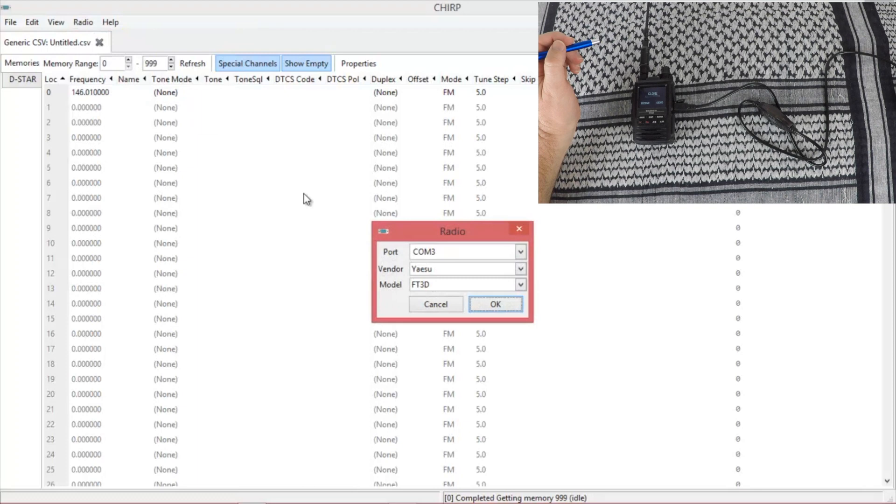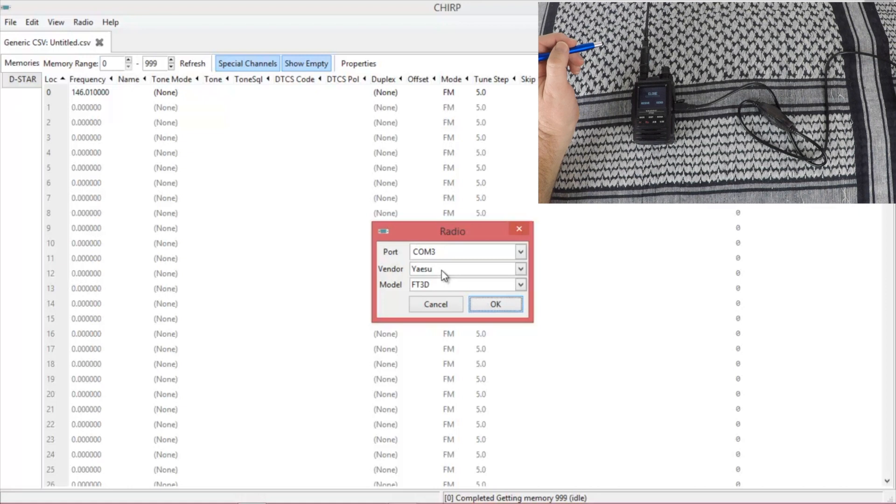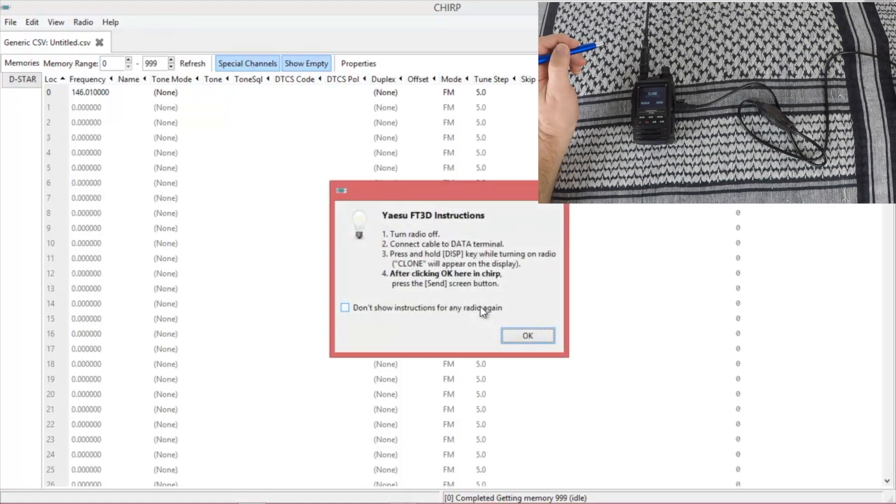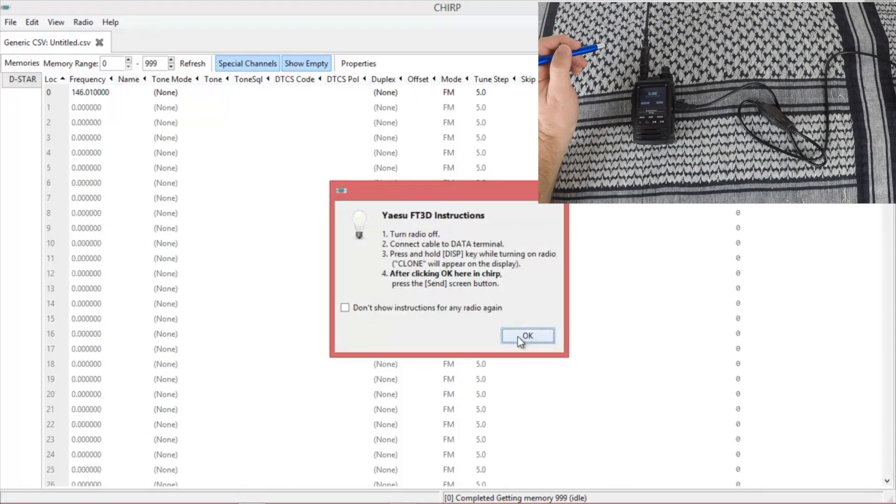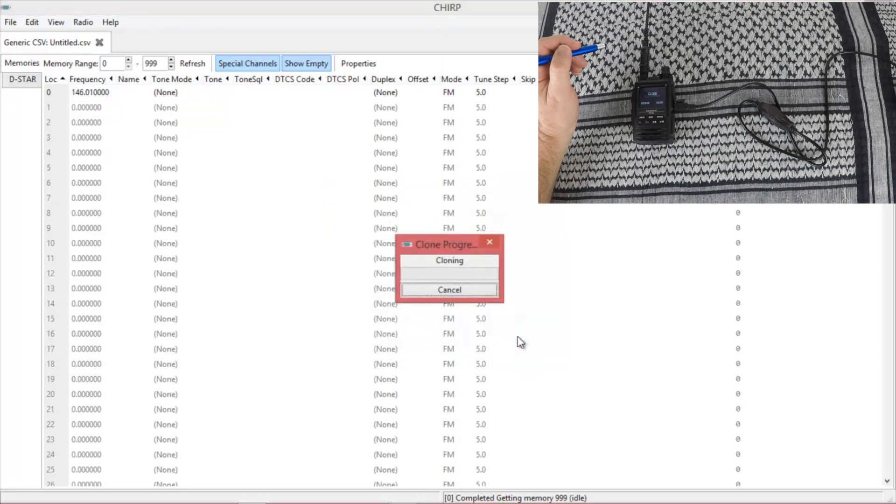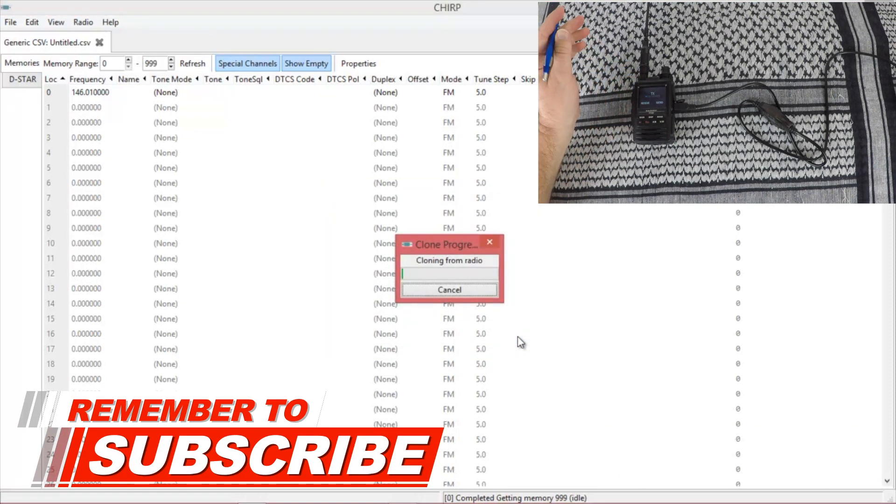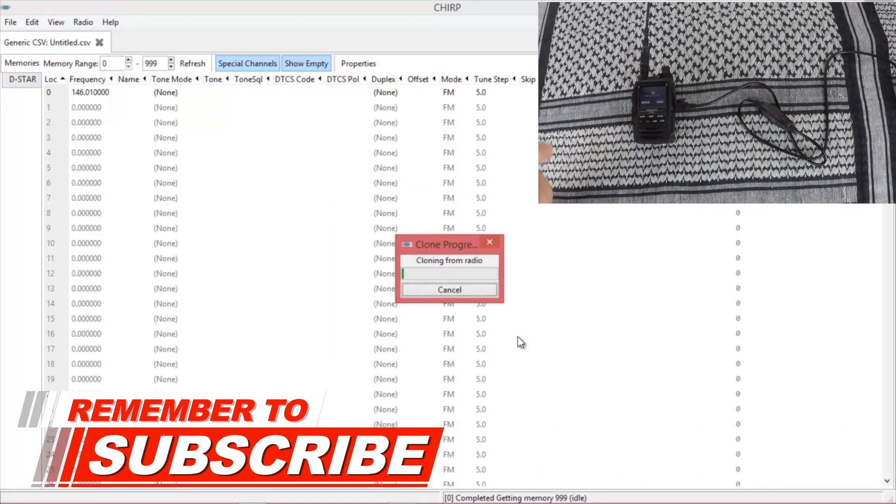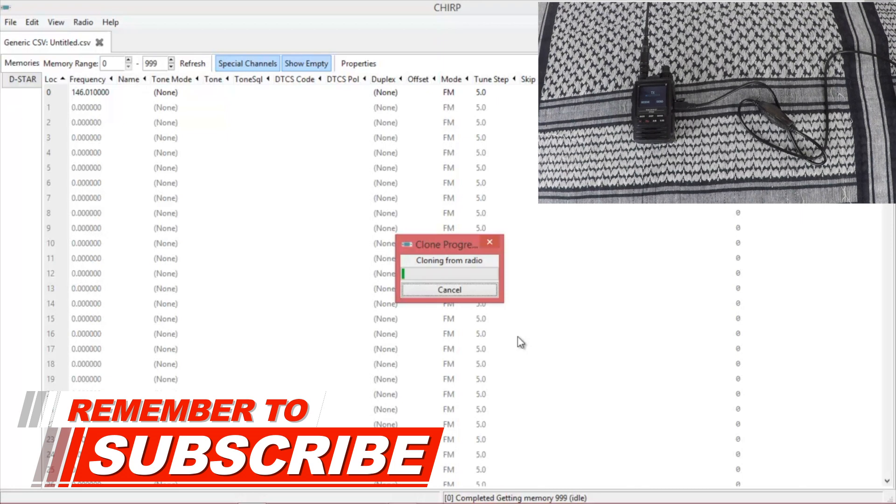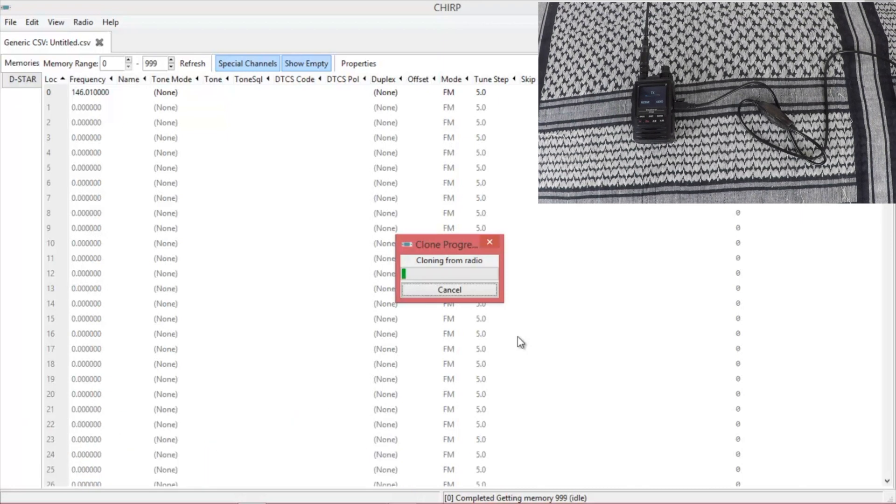Download from radio. Make sure you have the correct port, the vendor you want or manufacturer, and the model number. Hit OK. It's going to give you some instructions. Once you've got all that taken care of, hit OK and then hit Send. And it will start transmitting. This is not a quick process. Chirp seems to be about the slowest at reading from the radio.